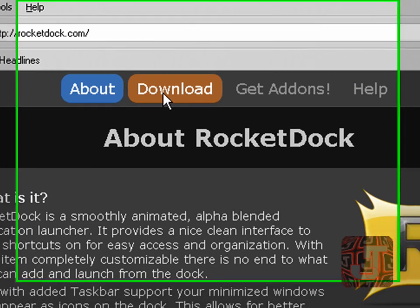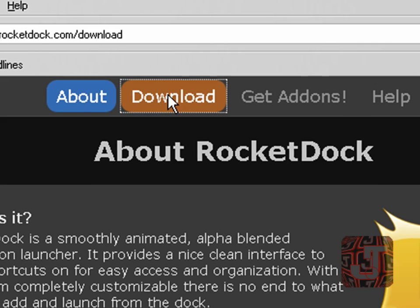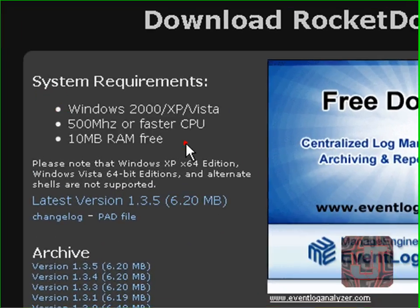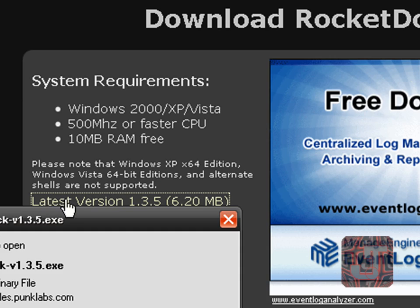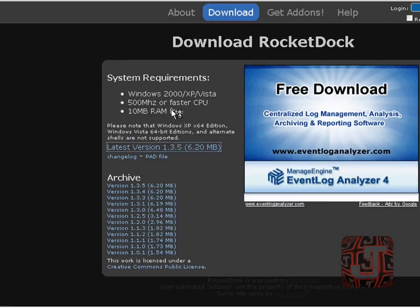Once that opens up, go on the download tab. Here you can see the system requirements — all of your computers have this. Don't worry if your computer was bought like 10 years ago, then maybe not, but I doubt that. So just press latest version and save file.